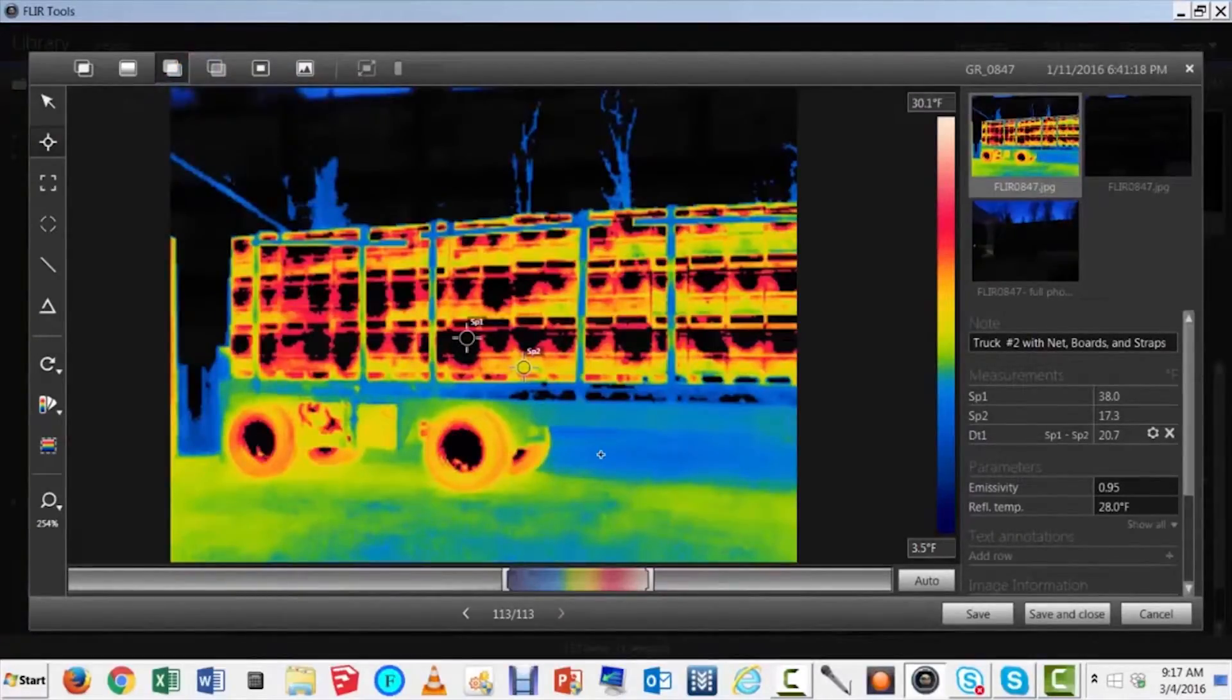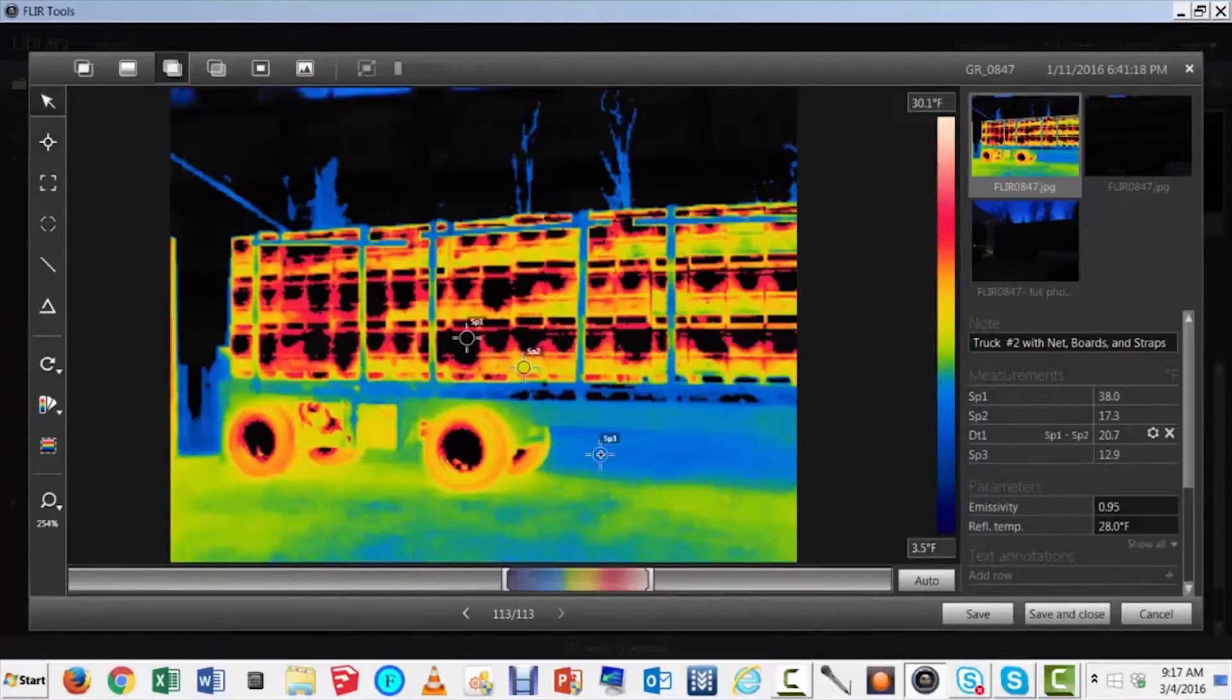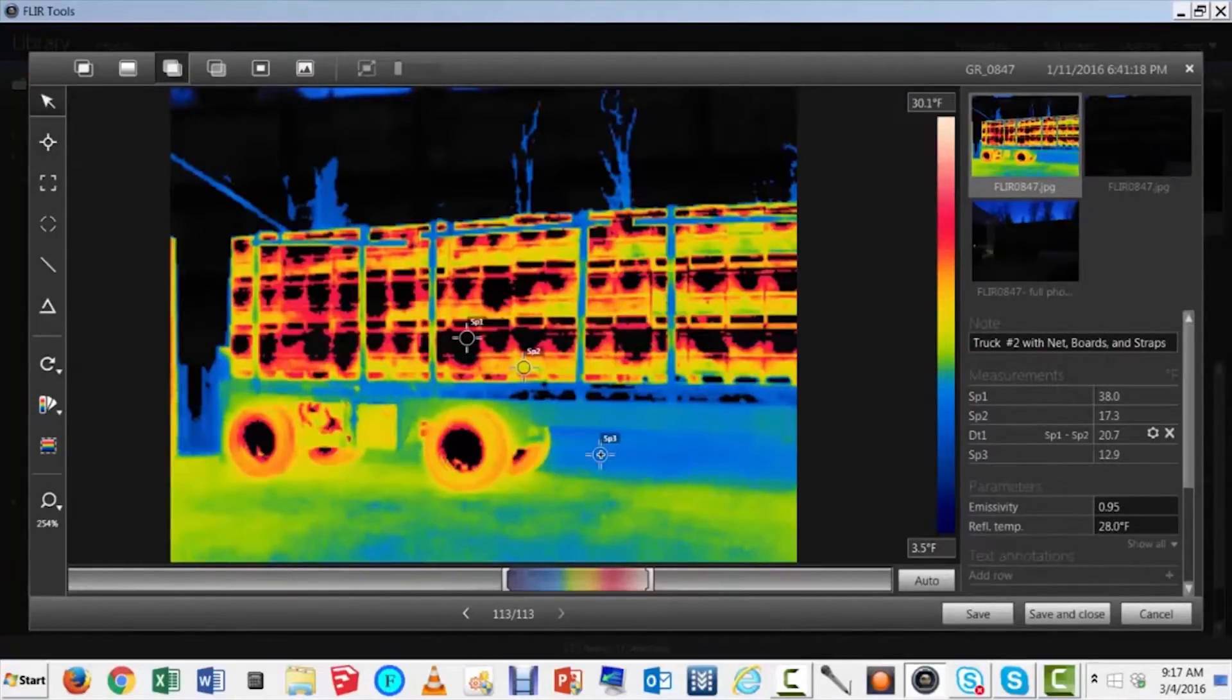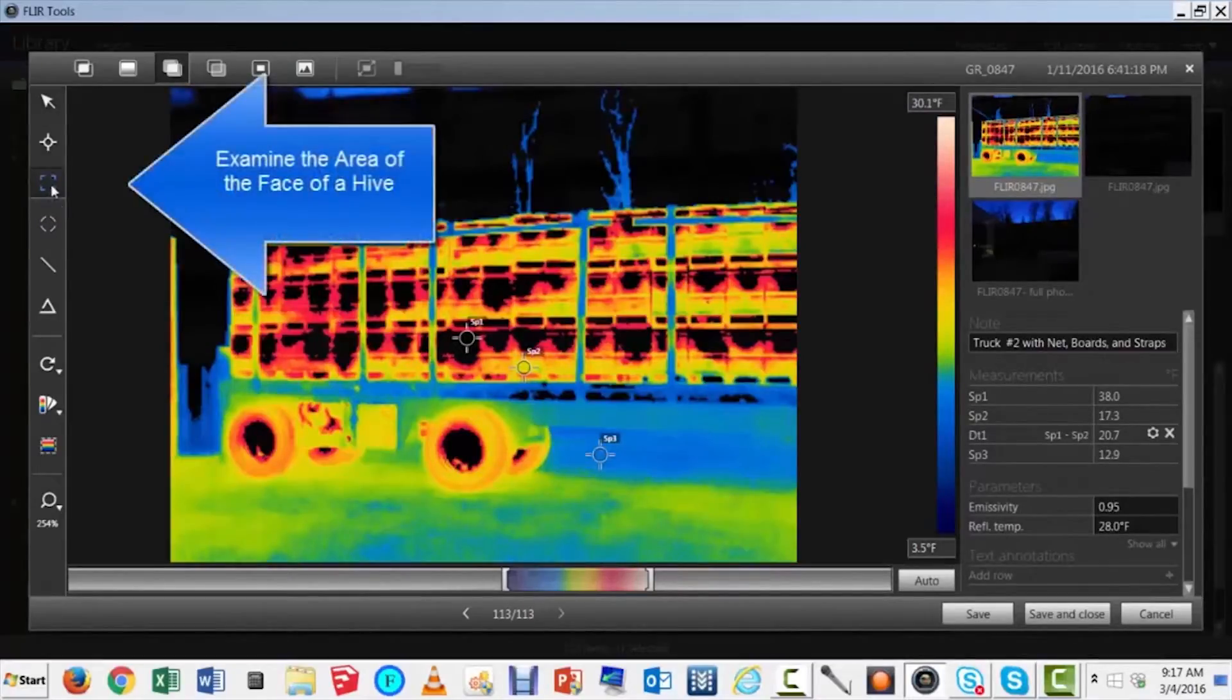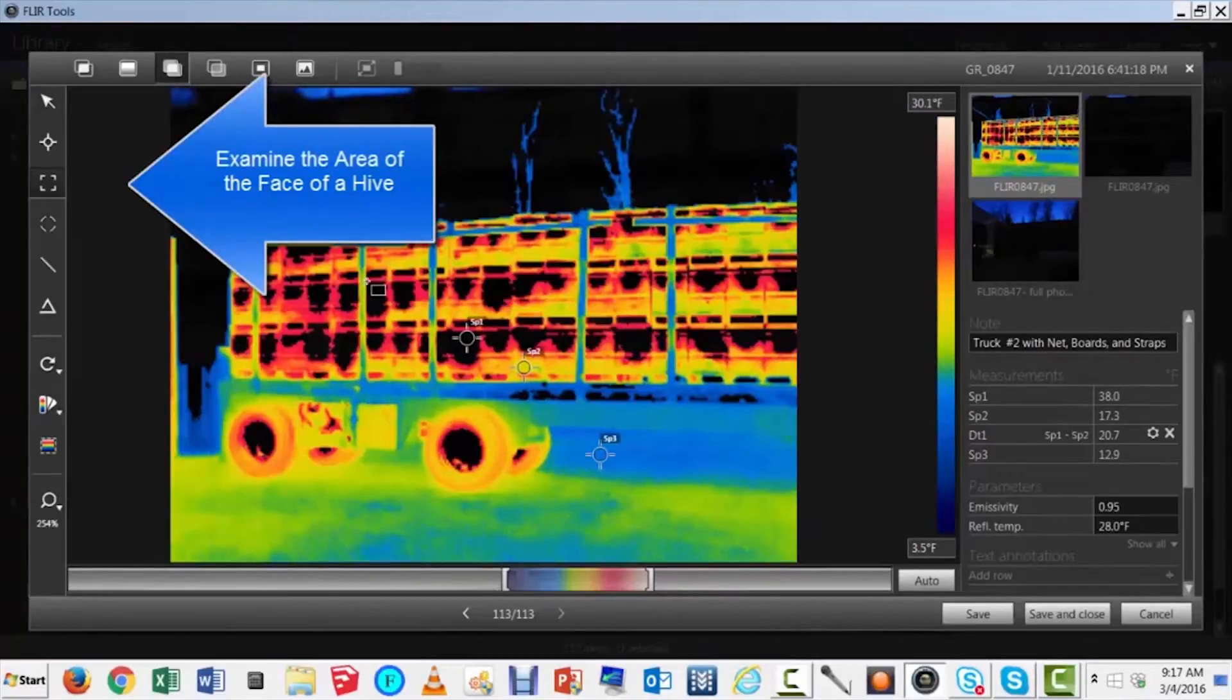In addition to temperature spots, FLIR Tools allows us to look at areas, getting the average of the high and the low from each area that we designate. The front of a hive is basically a rectangle, so let's do that.